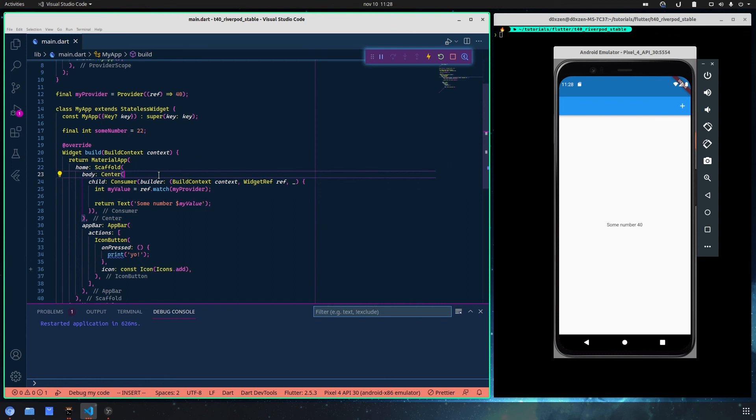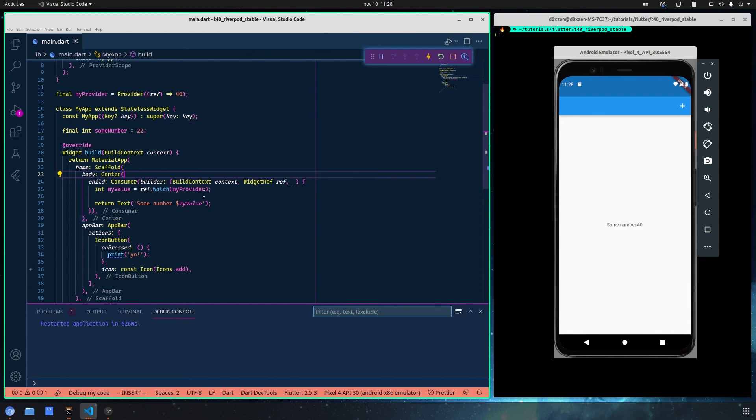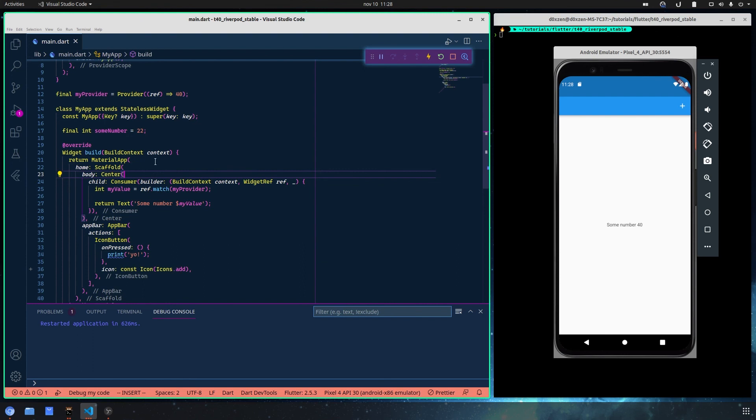Obviously there are a lot of cases that we need to watch or use watch for the provider in our entire build in some cases, or in other states of the application, for example the init state on the stateful widget. Inshallah we are going to see this thing right now.